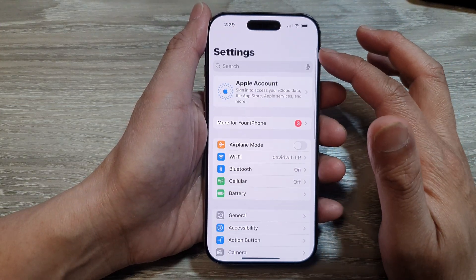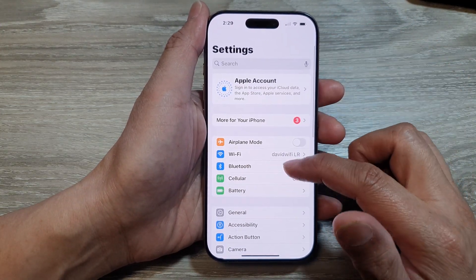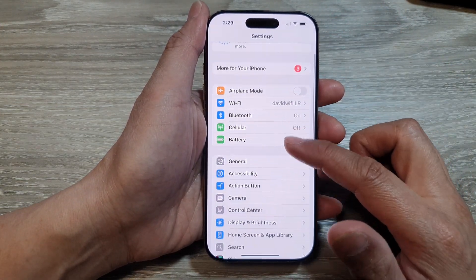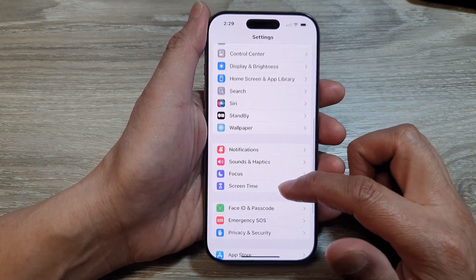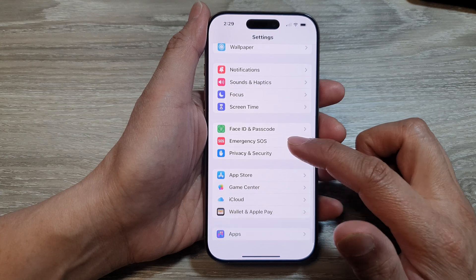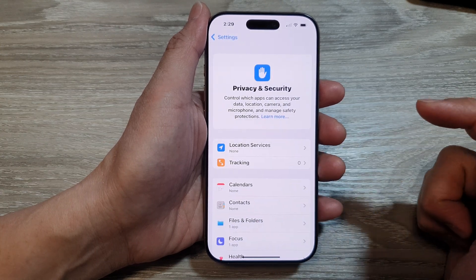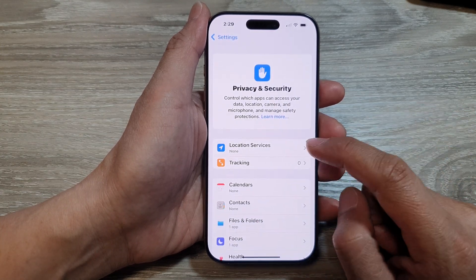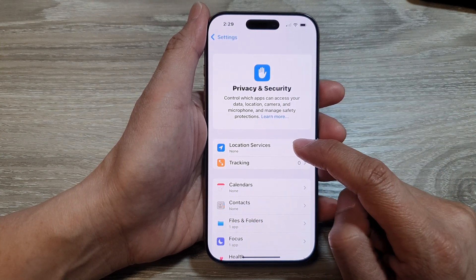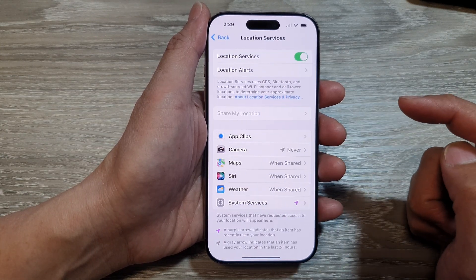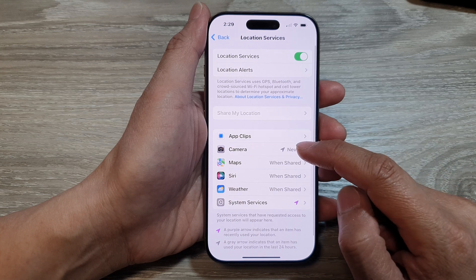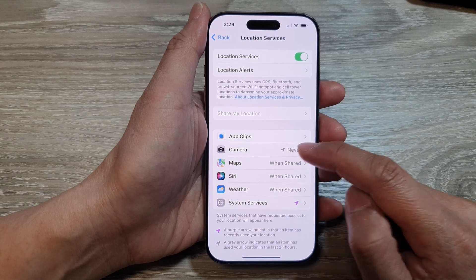From the main settings page, scroll down and then tap on Privacy and Security. Then tap on Location Services. Next, we tap on Camera.